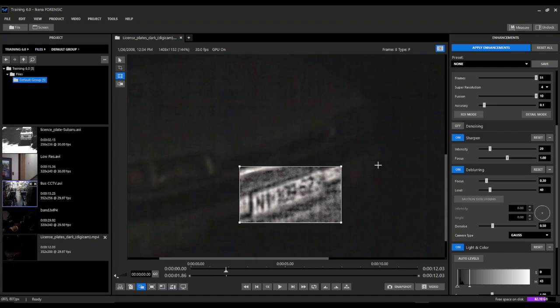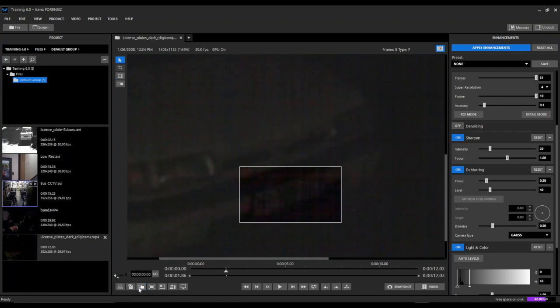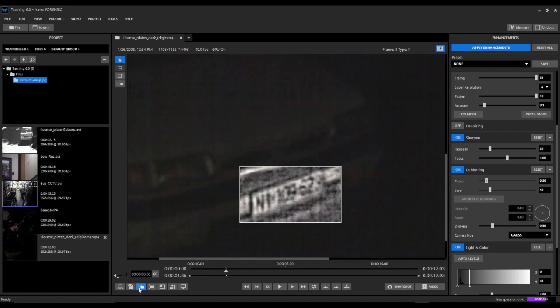And again, we've got a pretty good idea, at least a pretty good partial on this license plate example here. And we can quickly compare it with the original where we can't really even see anything. And now we've got a pretty strong partial that we can use.